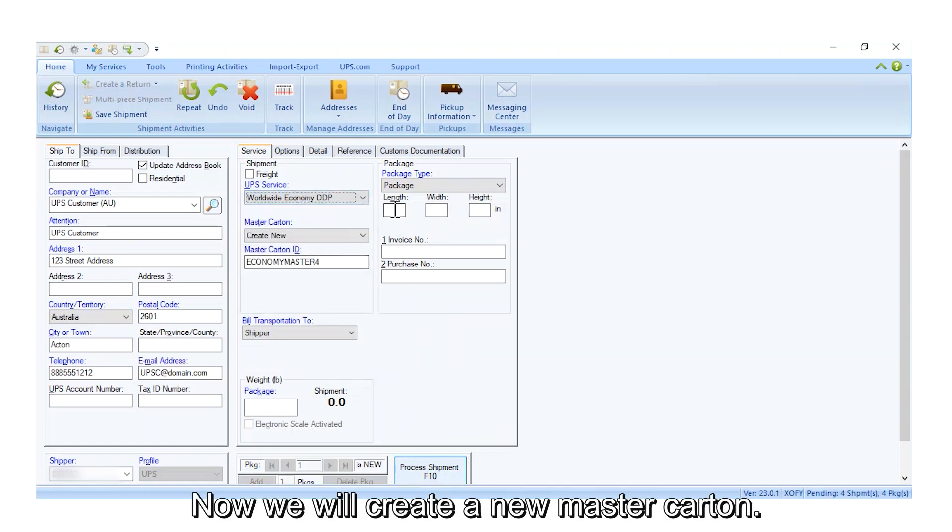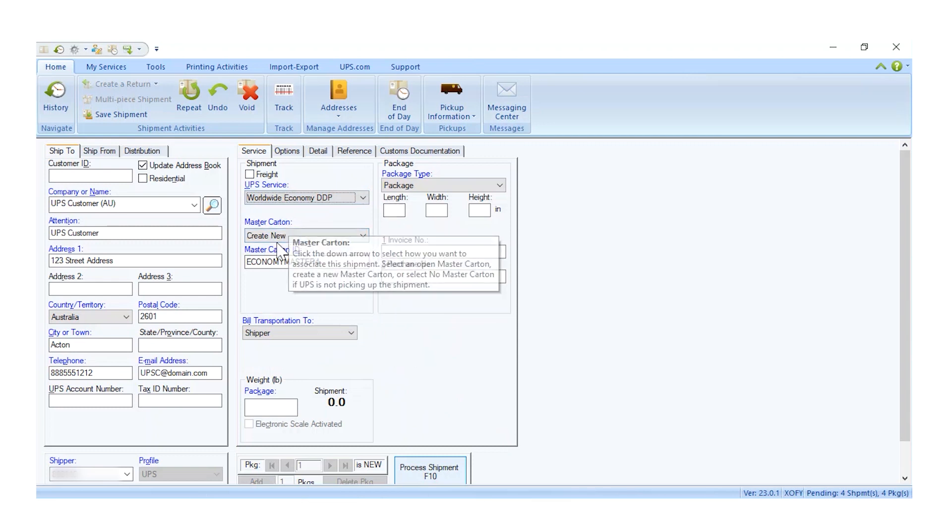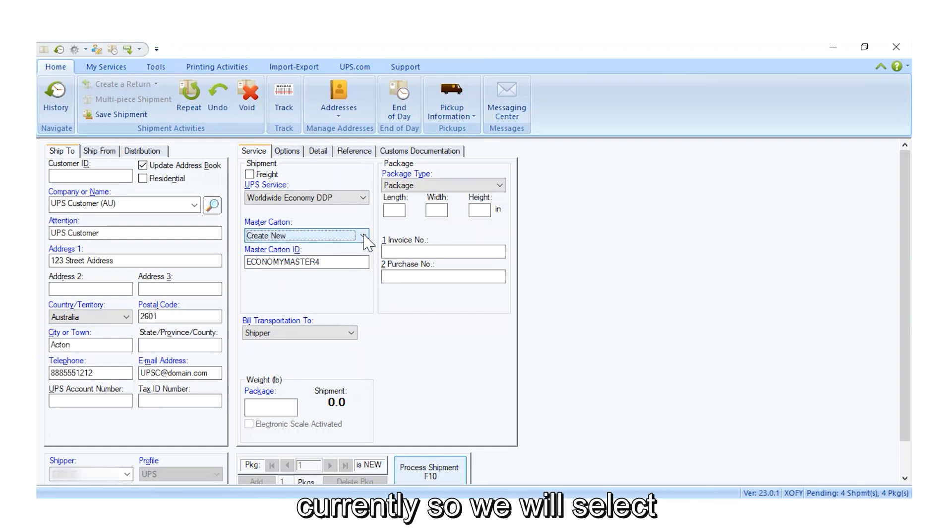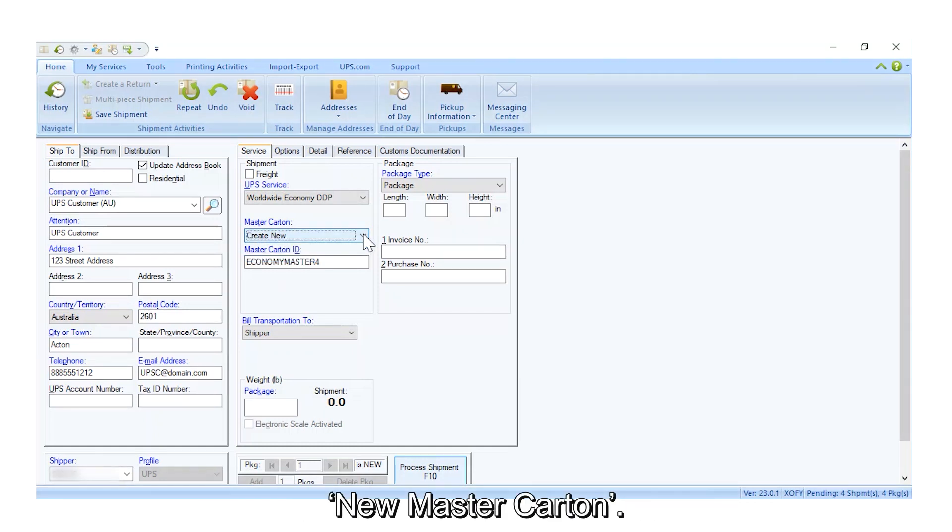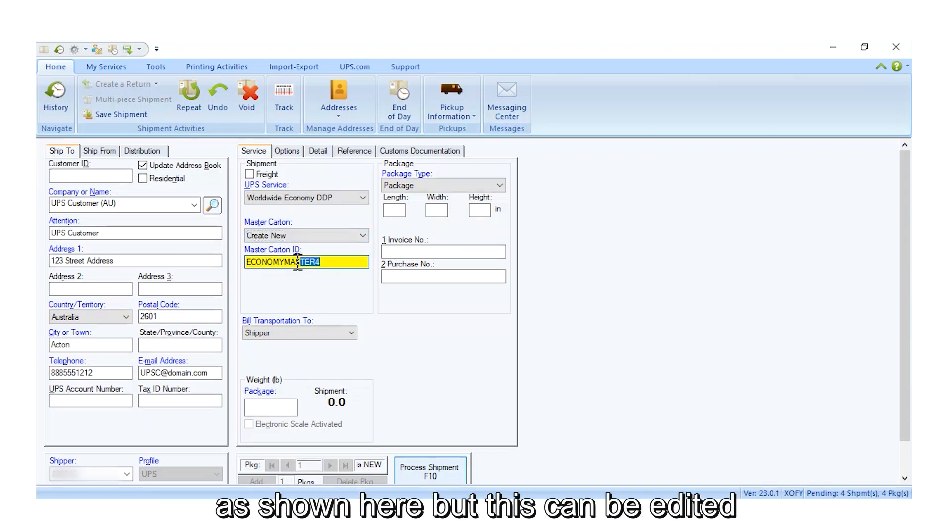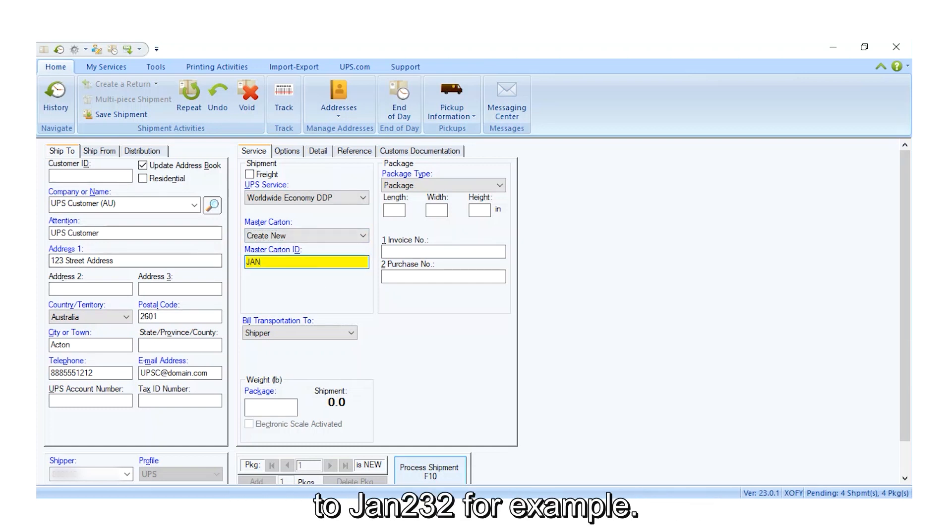Now we will create a new master carton. We do not have any open master cartons currently, so we will select New Master Carton. That master carton ID will default as shown here, but this can be edited to JAN232, for example.